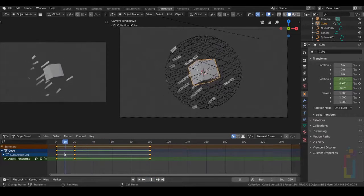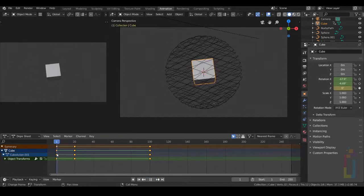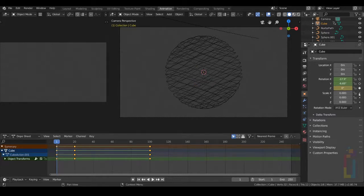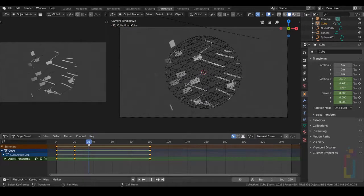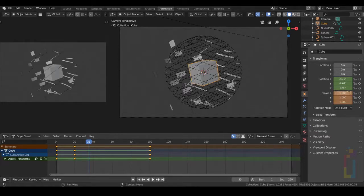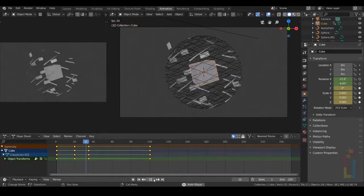Go back to frame 1. Scale — change this to 0 and add a keyframe. Move to frame 30–35, change the scale to 1, and add another keyframe. We are almost done.